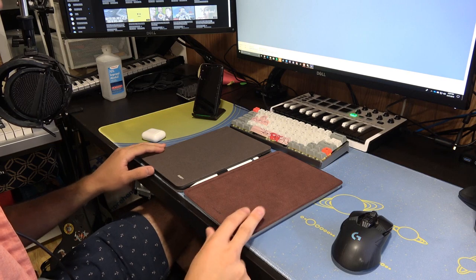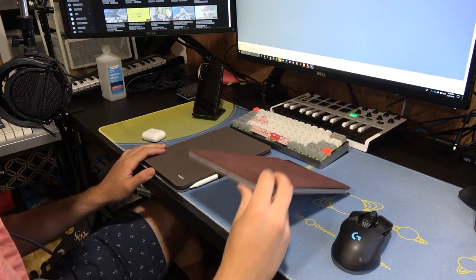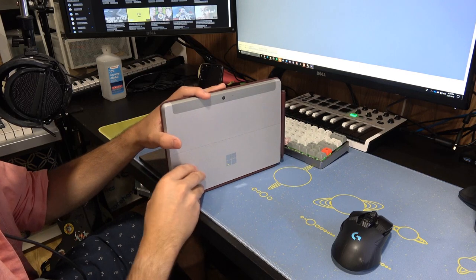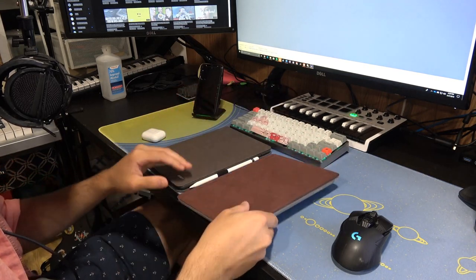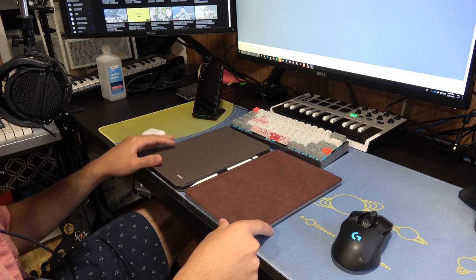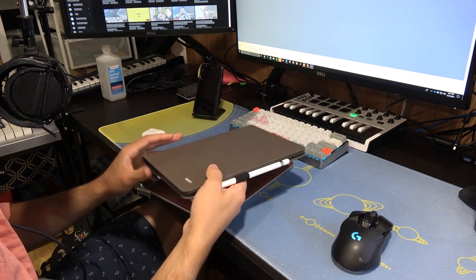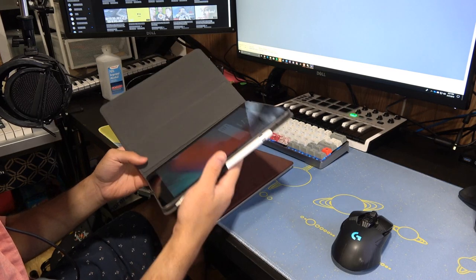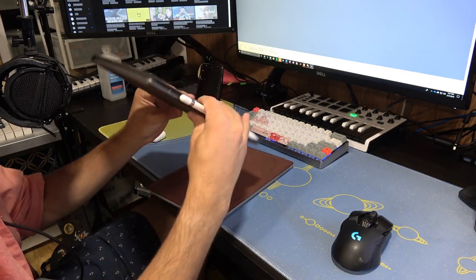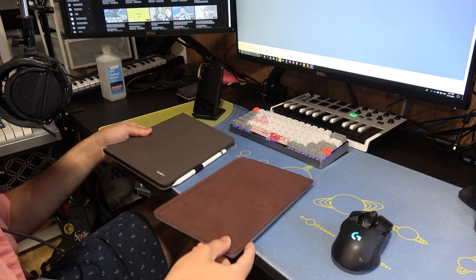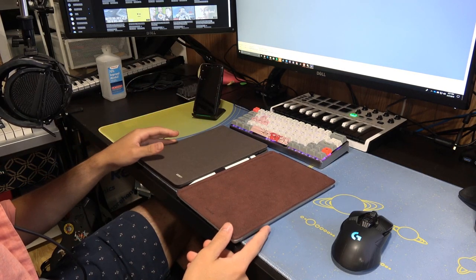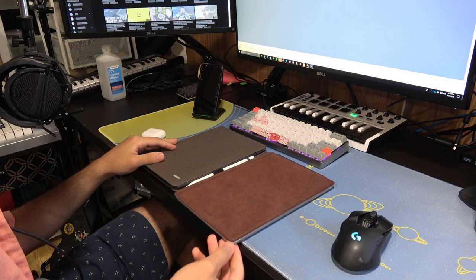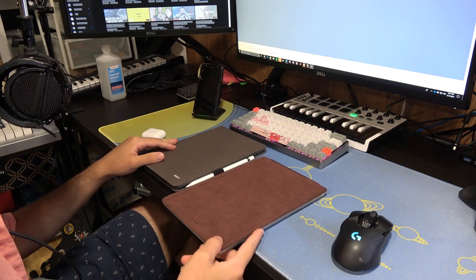So build quality. The Surface Go is made out of magnesium. It's got this kickstand. It's very light, 1.15 pounds I believe. Add the cover, it makes it 1.7. iPad, 1.03 pounds, made out of aluminum. Feels really nice in the hand. Nice rounded corners. The Surface Go has sharper corners, but not to the point of discomfort.